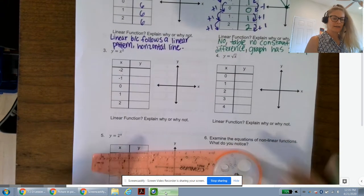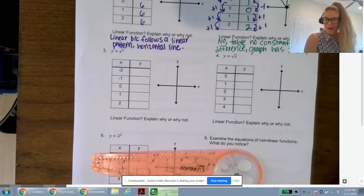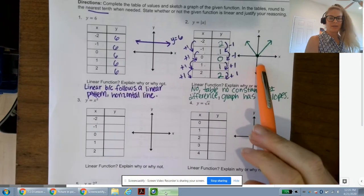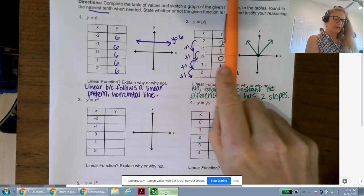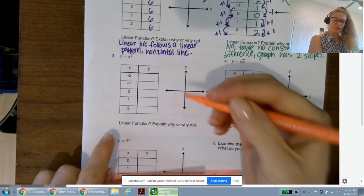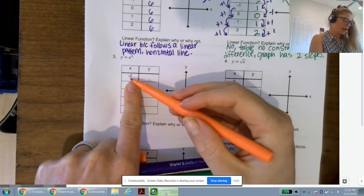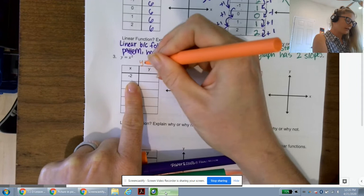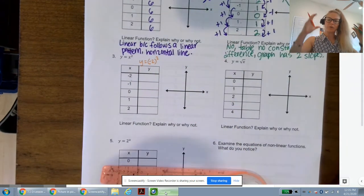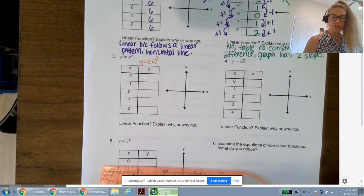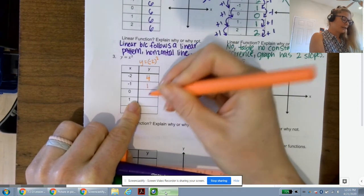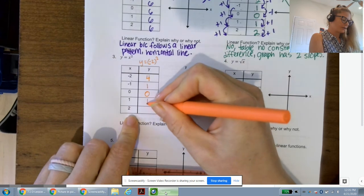Next is a quadratic function — these are really fun. Here y = x². So negative 2 squared — remember, use parentheses when you substitute in for a variable — is 4. Negative 1 squared is 1. Zero squared is 0. One squared is 1. Two squared is 4. Again, we're going to see symmetry in the table, and we're not going to have a constant first difference.